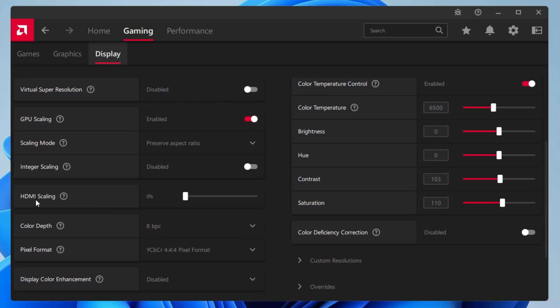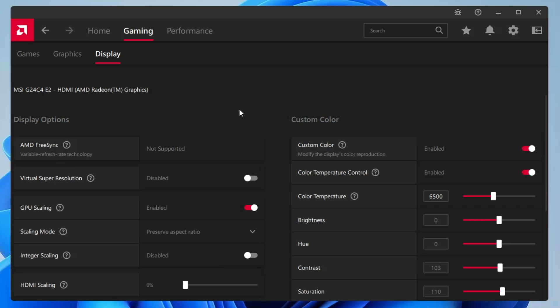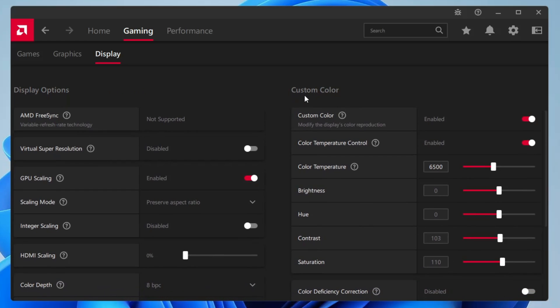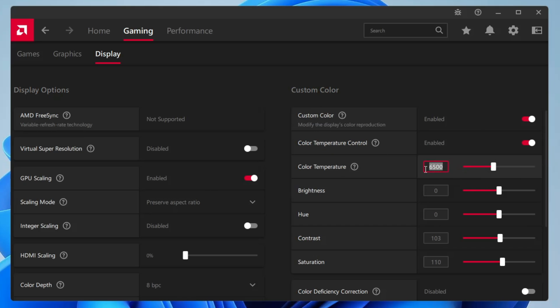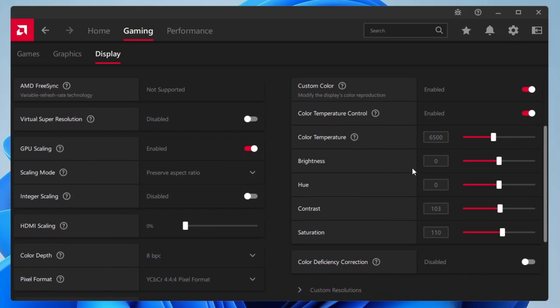You don't have to do anything with the HDMI scaling color depth - this will be the default as you can see on my screen. Now let's come to the right hand side and here you will find custom color. If you want to disable this option then you can disable it, but if you want to make any kind of changes with the color then you can enable it. So enable custom color, color temperature control enable it, color temperature will be set to 6500, brightness depends on you, I keep it to zero.